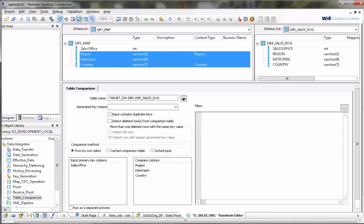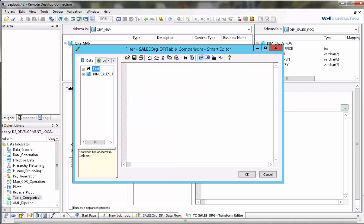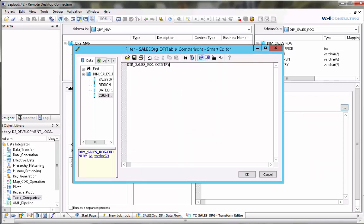You could add criteria in here so that it only looks at the rows where the country is equal to USA. And if we do that then anything that has a country other than USA will not get processed.